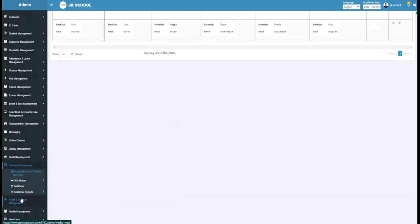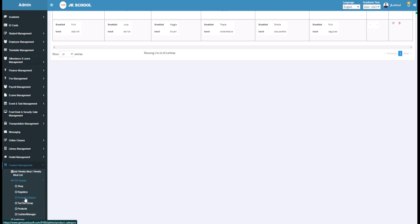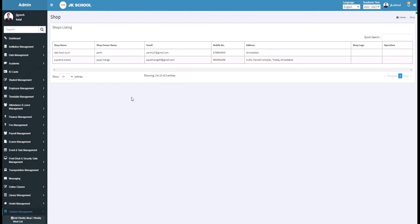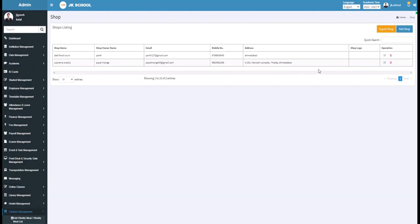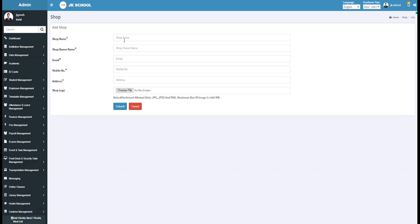Under the POS Master section, you can manage shops, registers, product categories, taxes, cashiers, or managers. Under the Shop section, you can maintain a list of all the shops available in the Canteen of the school. To add a new shop, click on the Add Shop button. Enter the shop name — for example, write KFC here.